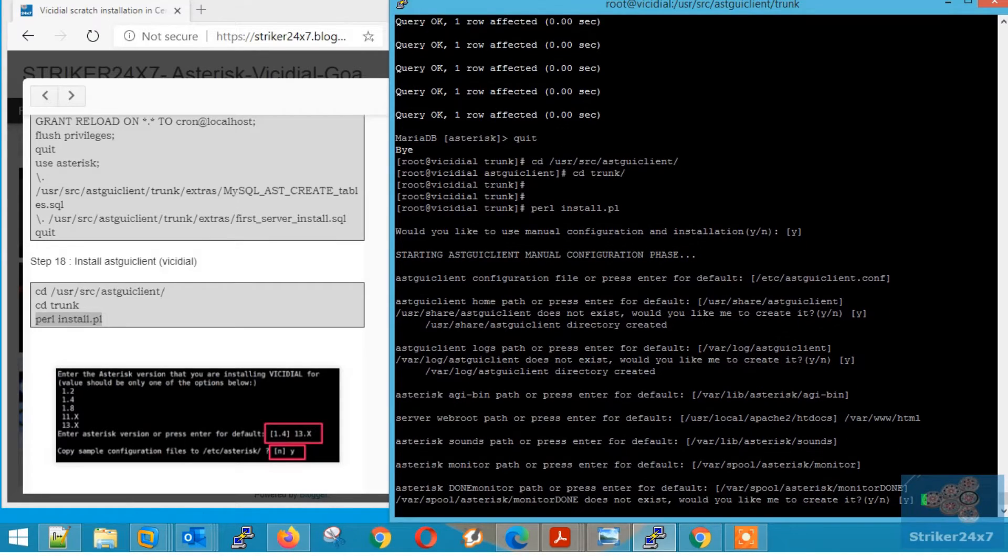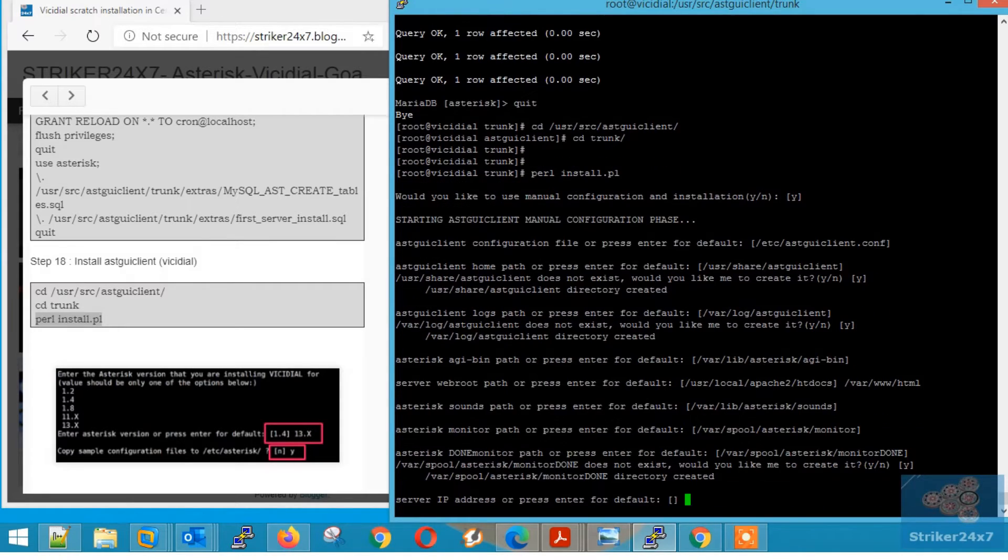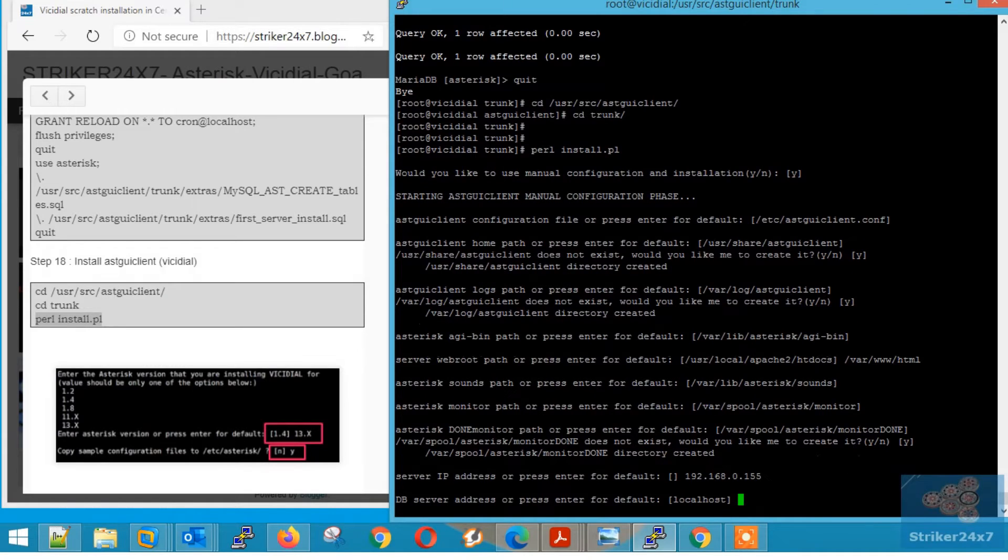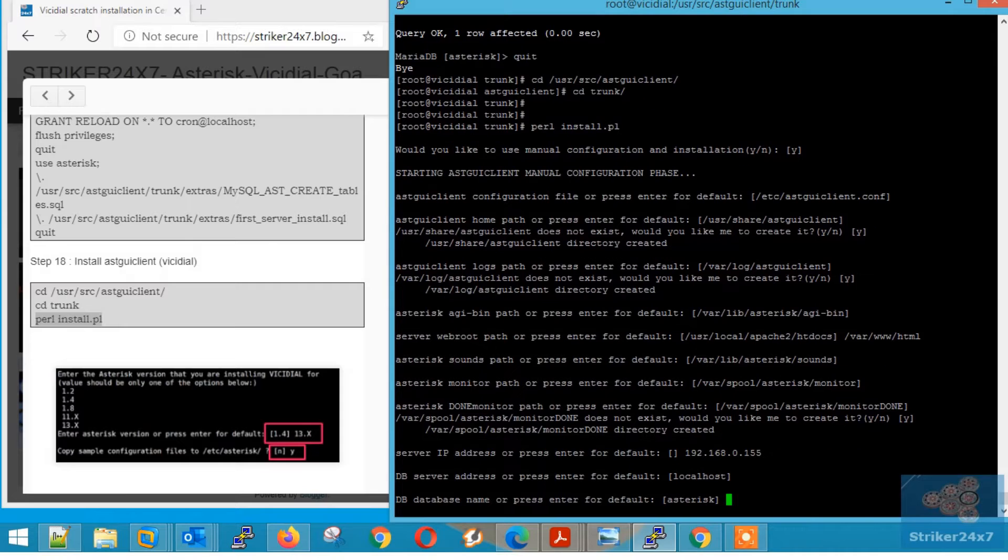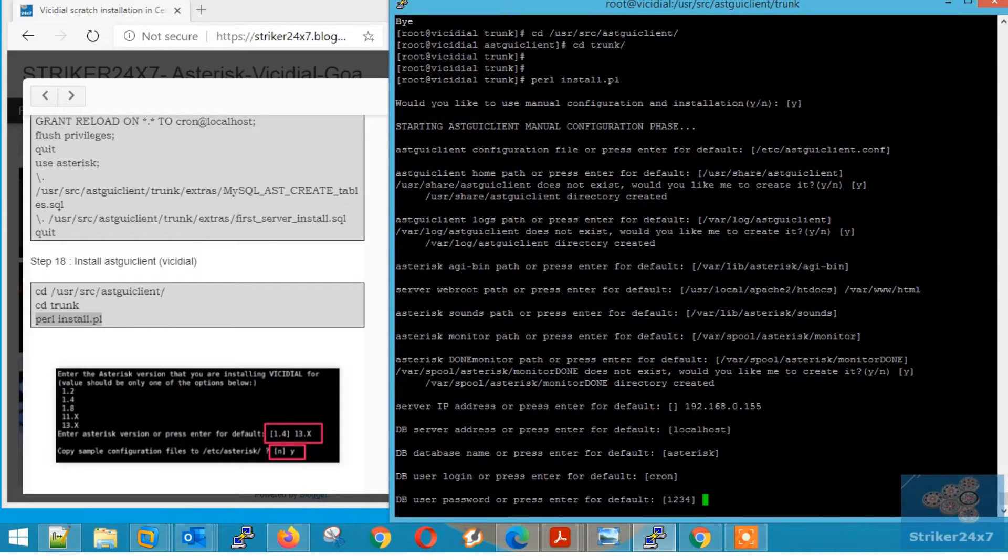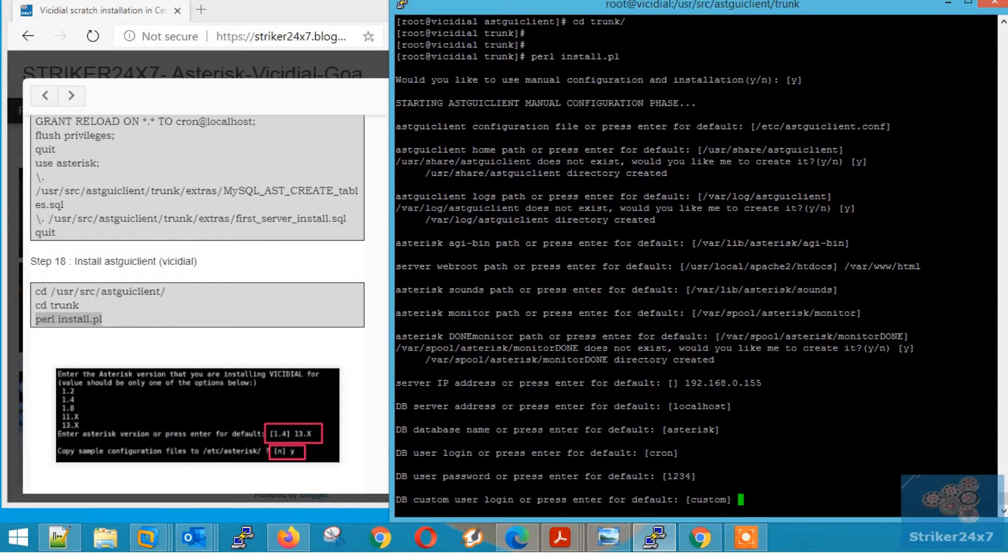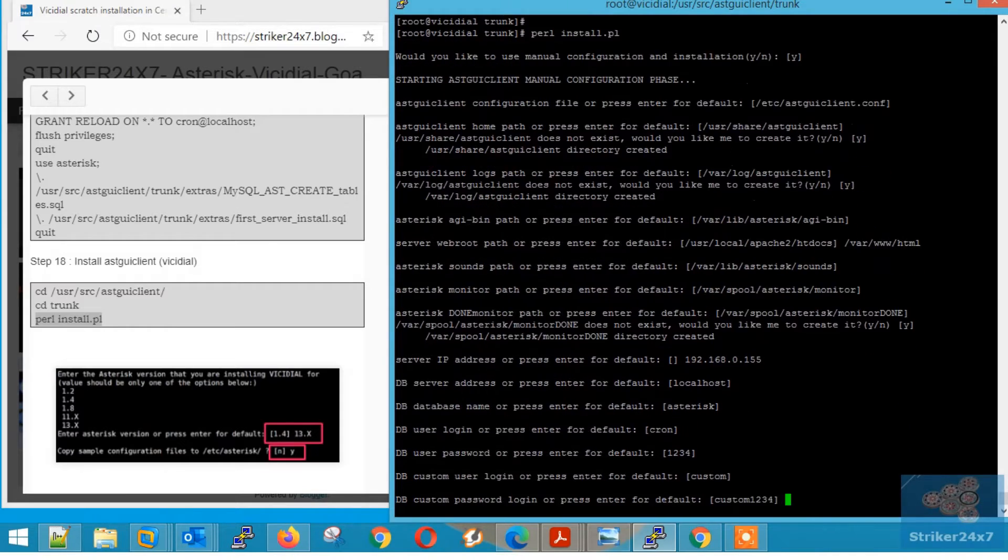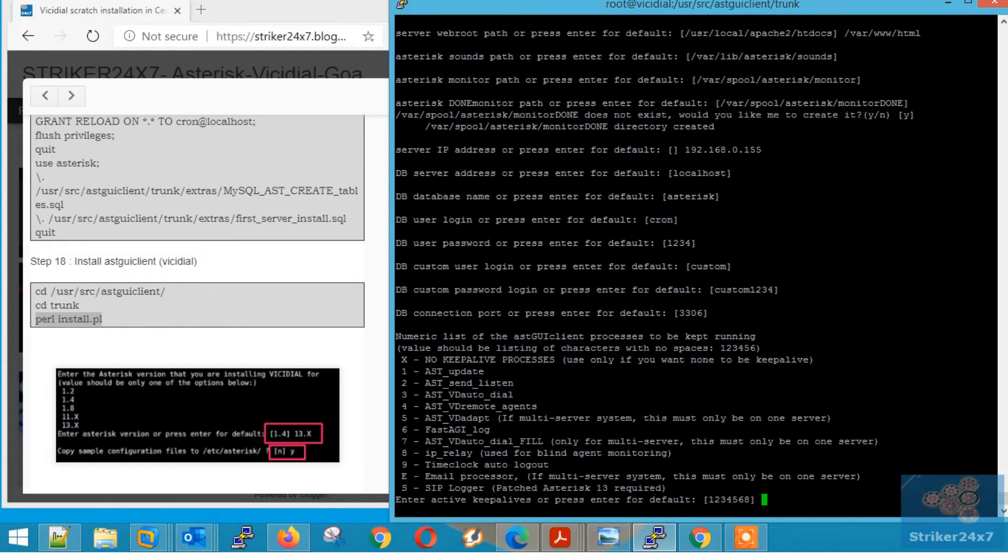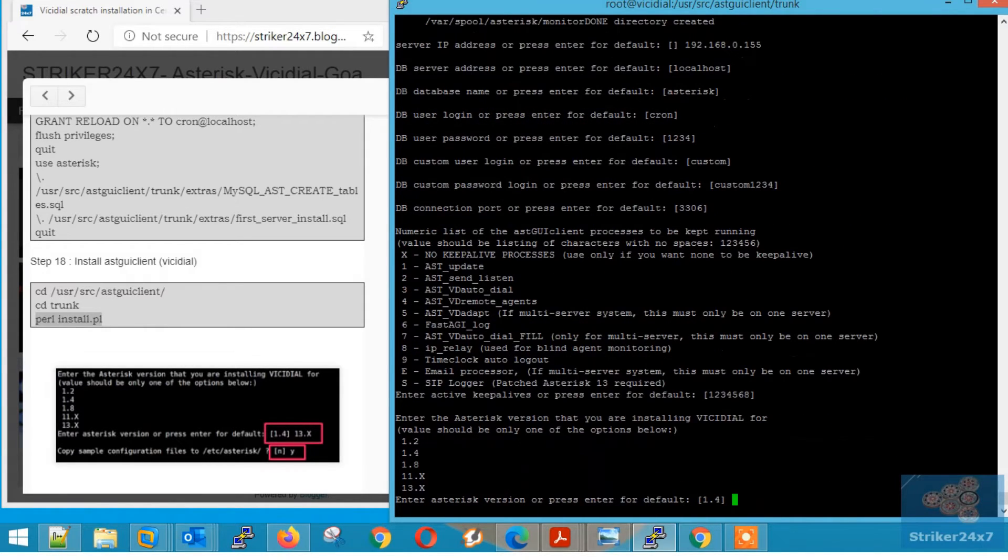Again press enter. Again press enter. Now enter your server IP, that is 192.168.0.155 and press enter. Now press enter for rest of the prompts until I say stop.